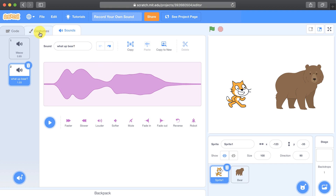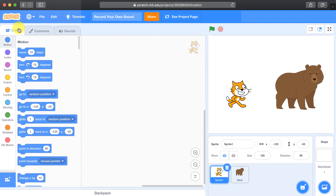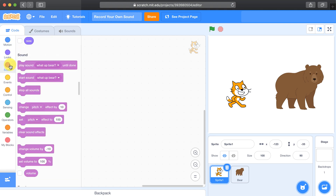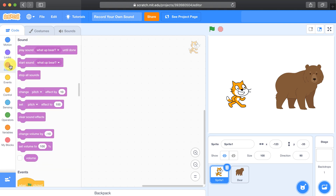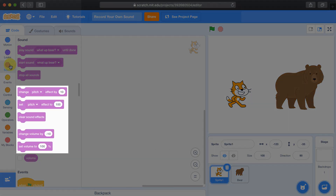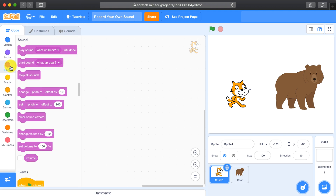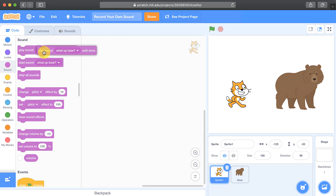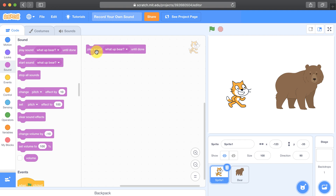Back in the sound palette of the code tab, you could also change some of its effects over here. You could change the pitch and you could change the volume. I now have that sound available to me in the sound palette, so I can play the sound that I just recorded.